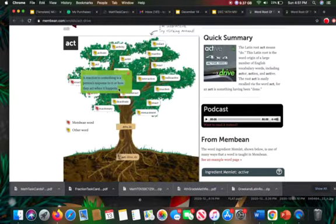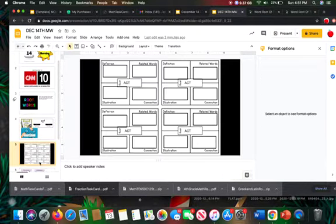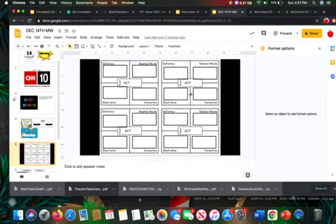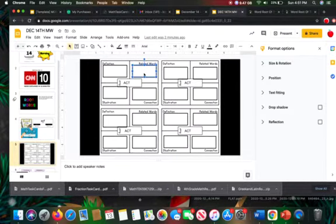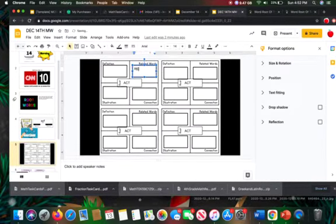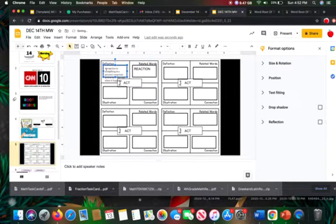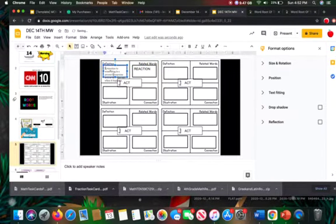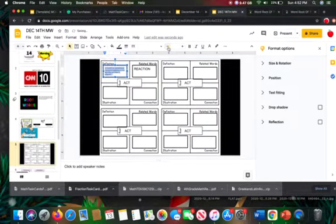So I'm going to copy that and go to my next slide. And so in the next slide, each day, you will have your root word. You're going to put in a related word that you grabbed from the tree, and mine was reaction. I'm going to put the definition there, and you can make it smaller to fit, whatever you need to do.